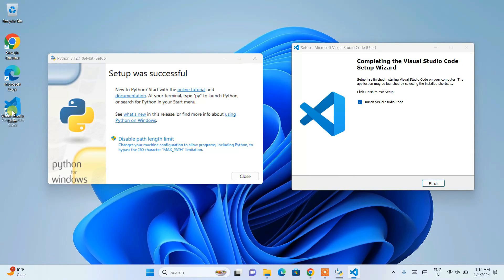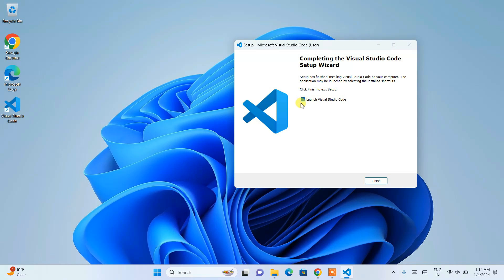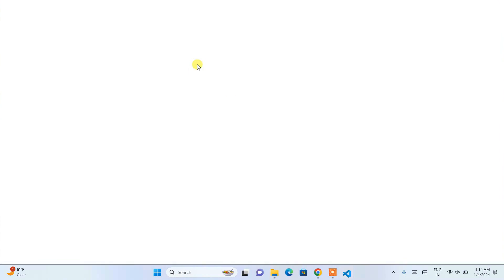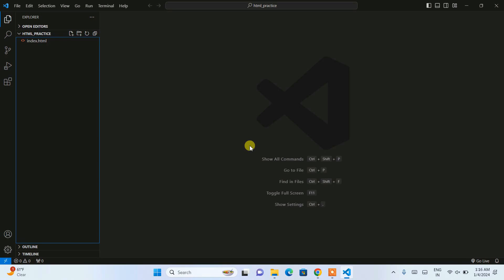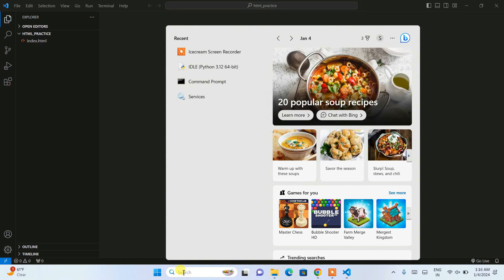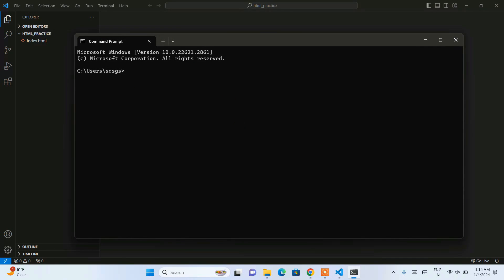Python is successfully installed and Visual Studio Code is successfully installed as well — a desktop shortcut has been created. Click Close on the Python installer, then click Finish to launch Visual Studio Code. Before writing anything, go to Search and type 'cmd' to open the Command Prompt. Then type 'python --version' and hit Enter.